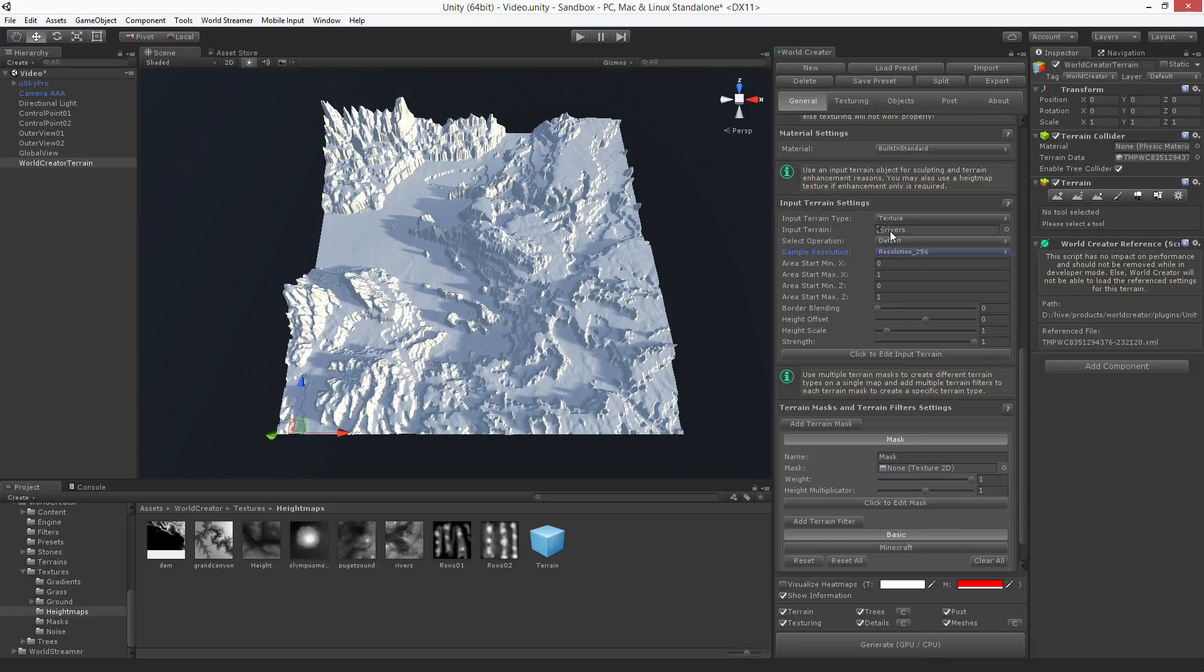So this is something which is pretty nice if you have downloaded a map from the internet, like a DEM file. And now let's see how you can do this inside Unity by doing it with the Unity terrain.